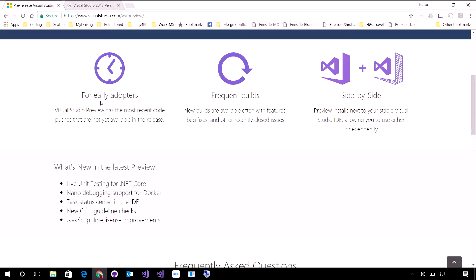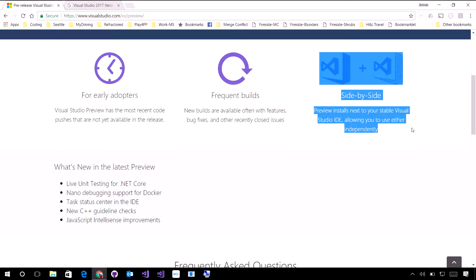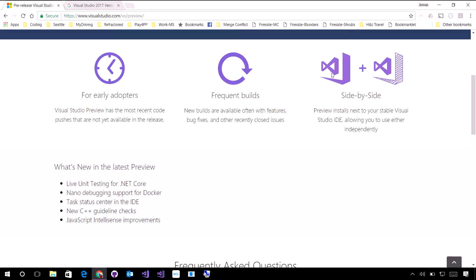Mostly for early adopters that want to try out new updates, get more frequent builds, and most importantly, side by side. And in fact, you're seeing both icons, the stable version and then the preview version that has these little squigglies in there, which look really cool.